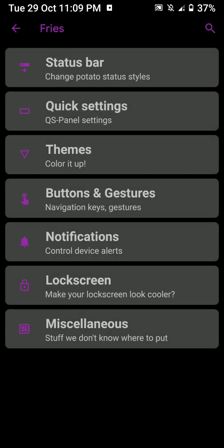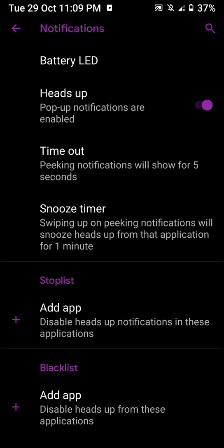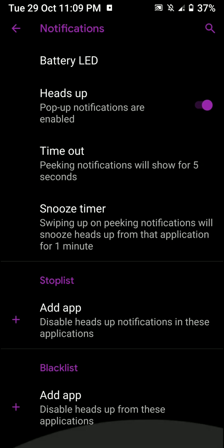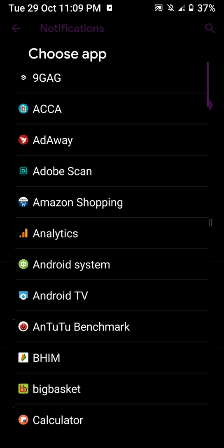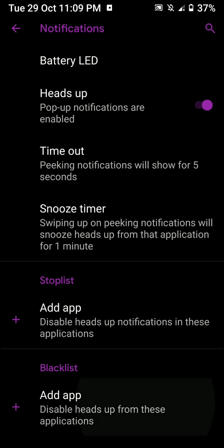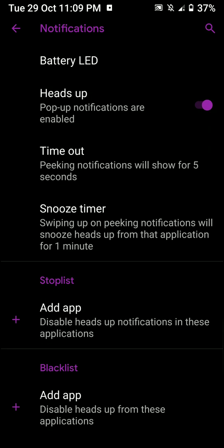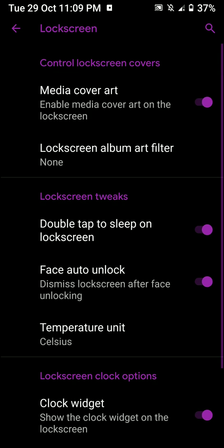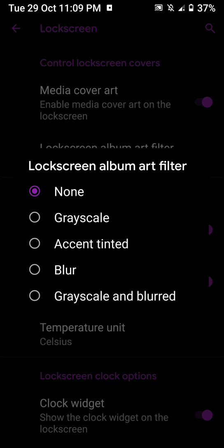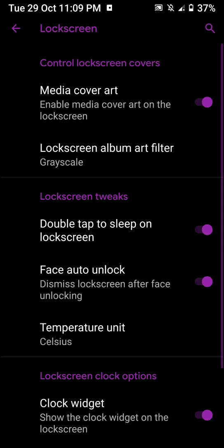And you have some customizations for your notifications as well. You have the stoplist, blacklist, so this is pretty cool stuff overall. You even have some lock screen customizations here. So that's kind of nice.